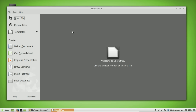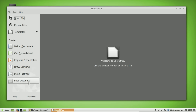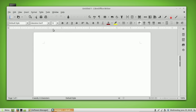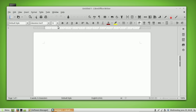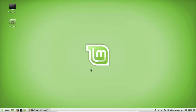LibreOffice has different programs compatible with Microsoft Office. First is Writer — compatible with Microsoft Word. Next is Calc — the equivalent of Excel. Then there's Impress — the equivalent of PowerPoint. There's also a drawing program, a math formula editor, and Base, which is a database program similar to Microsoft Access. The main ones I use are Writer for word processing and Calc for spreadsheets.